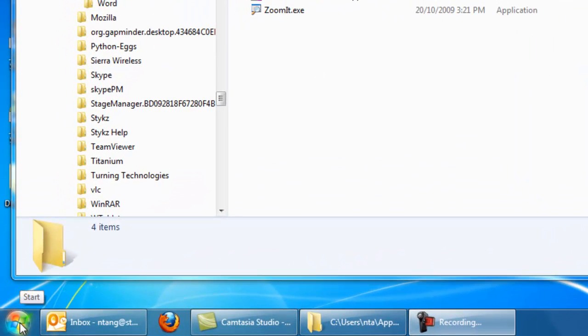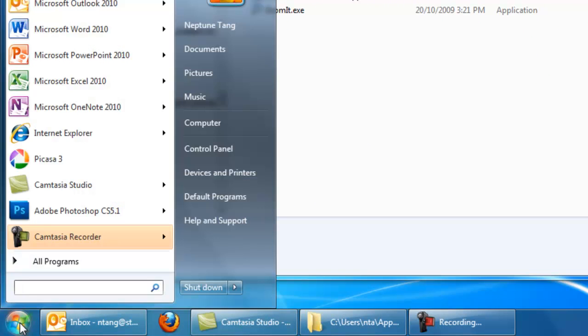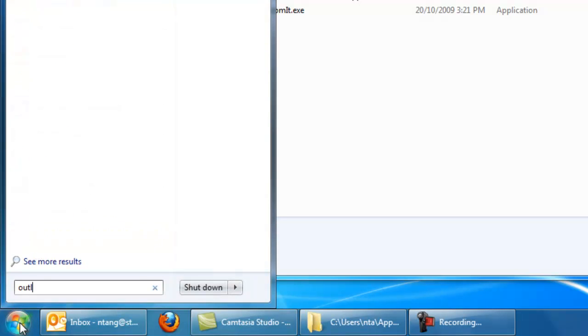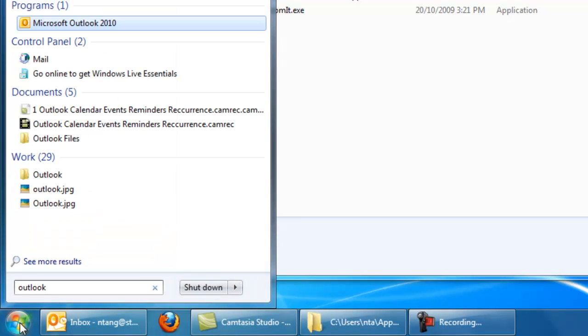So if you find the program that you want to start with Windows, you can go to Start and type in the program's name, in this case Outlook. You'll find the shortcut there.